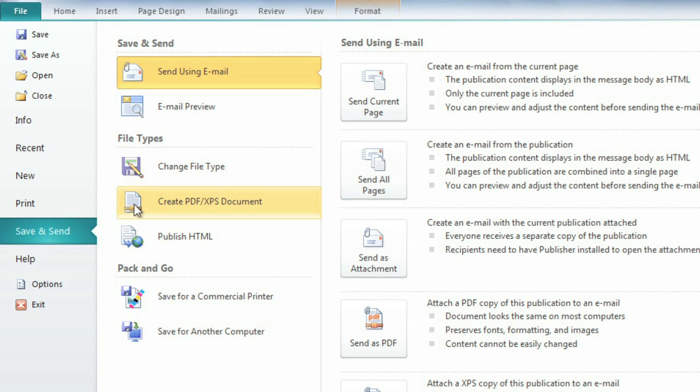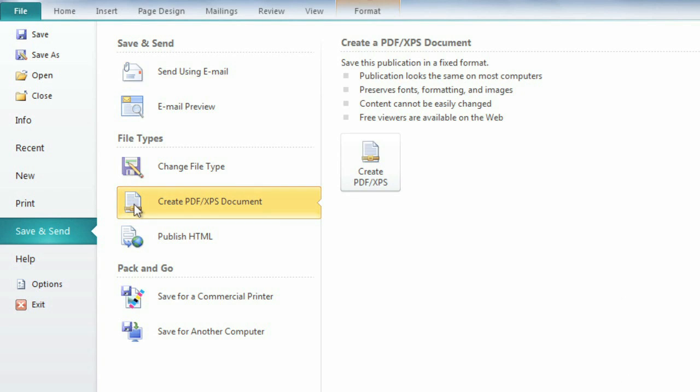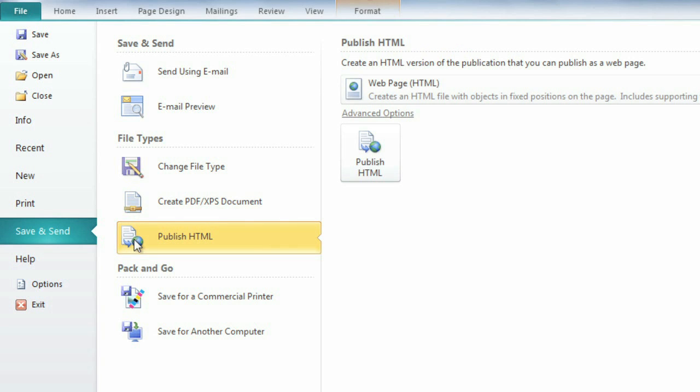Here, you can create a PDF, which can be attached to an email or uploaded to your website. You can also publish to an HTML file, which can be embedded inside an email.